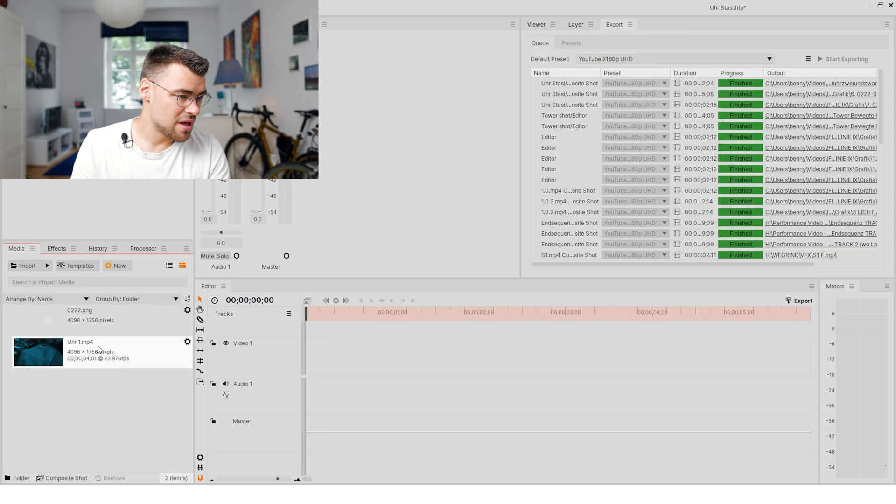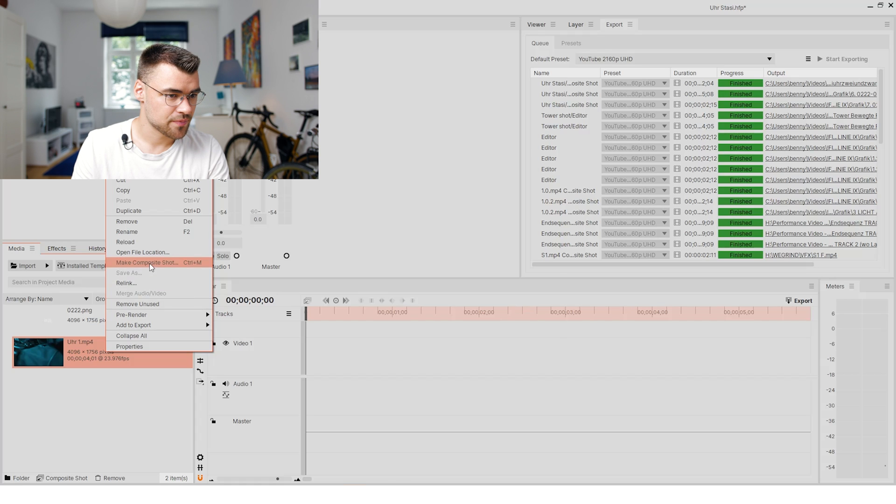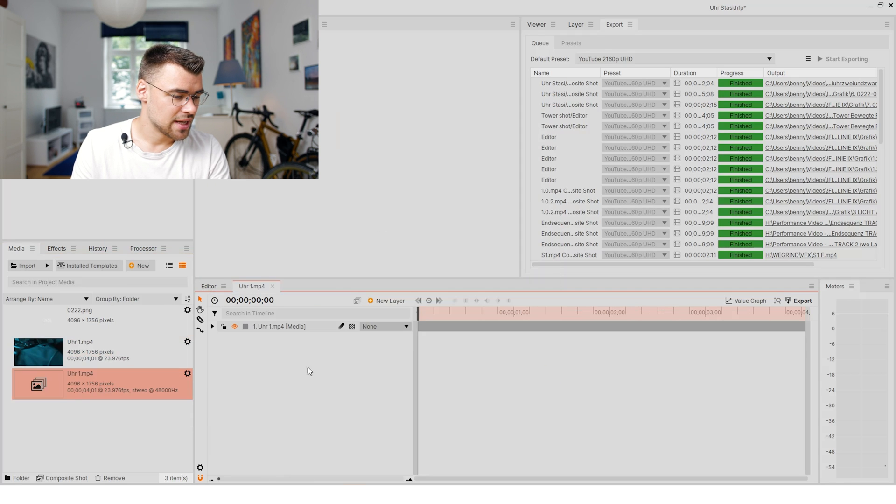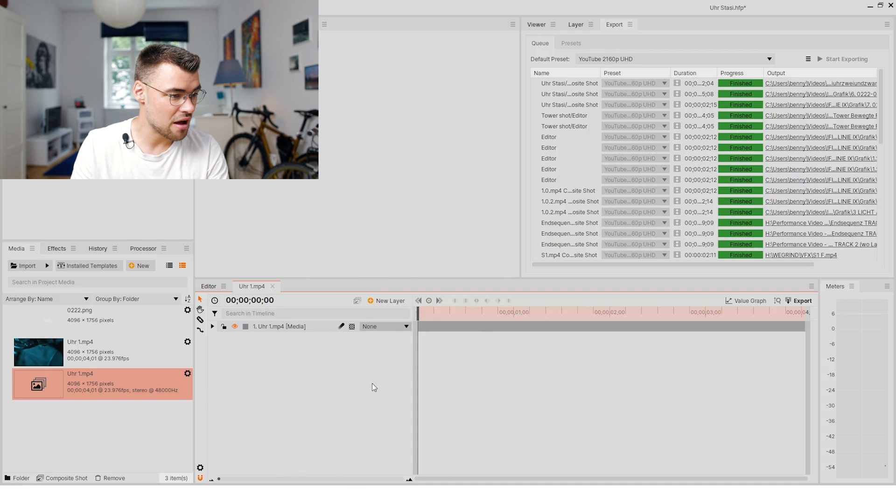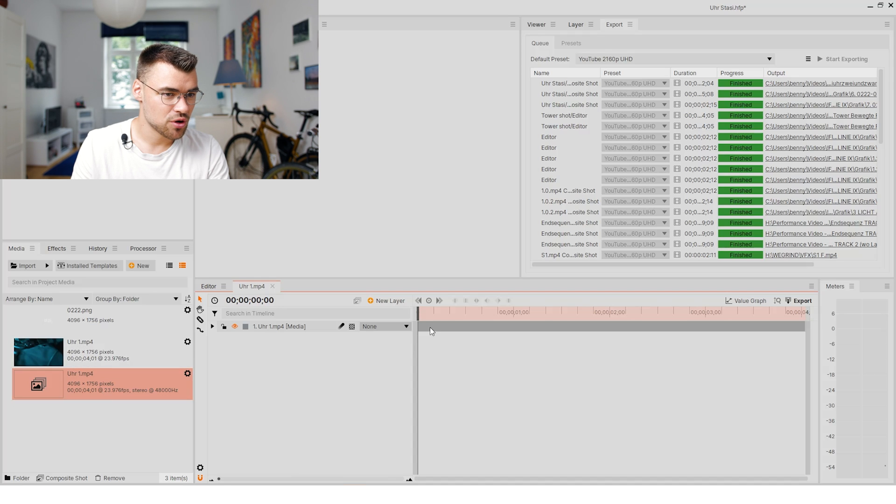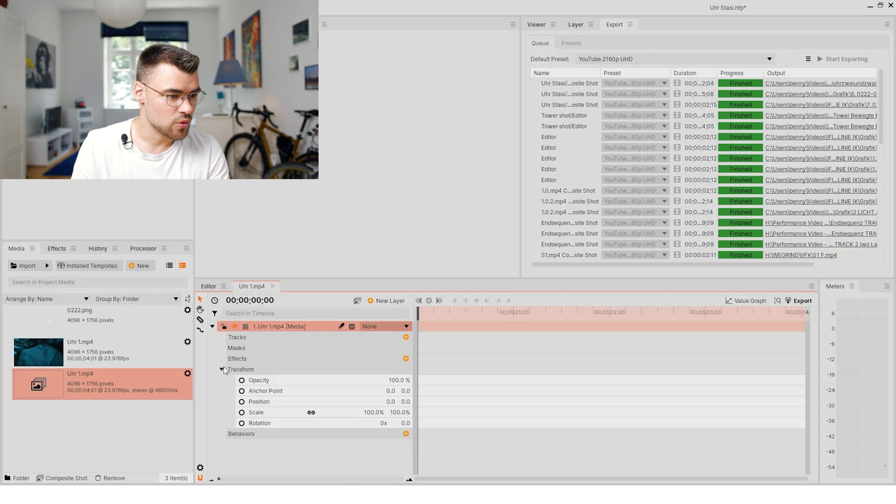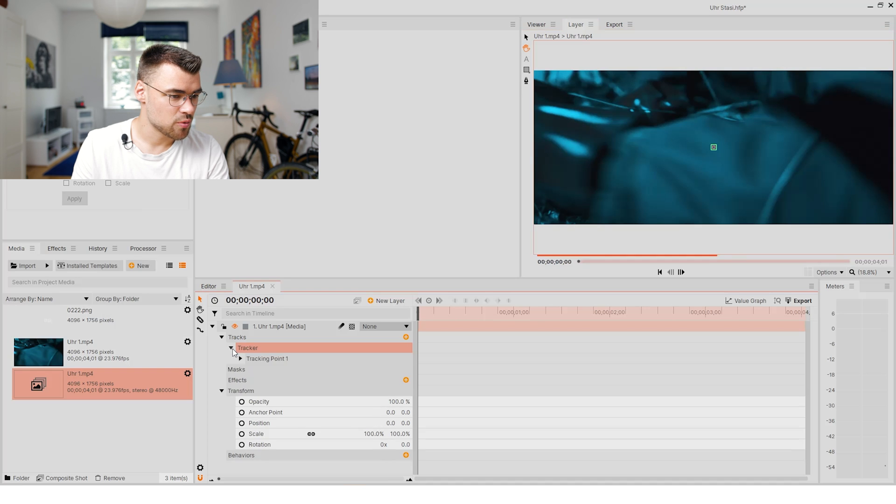We will make first of all a composite shot. You actually know this workspace from After Effects. What we want to do first is we would like to do a track point, so we have a tracker with a track point.